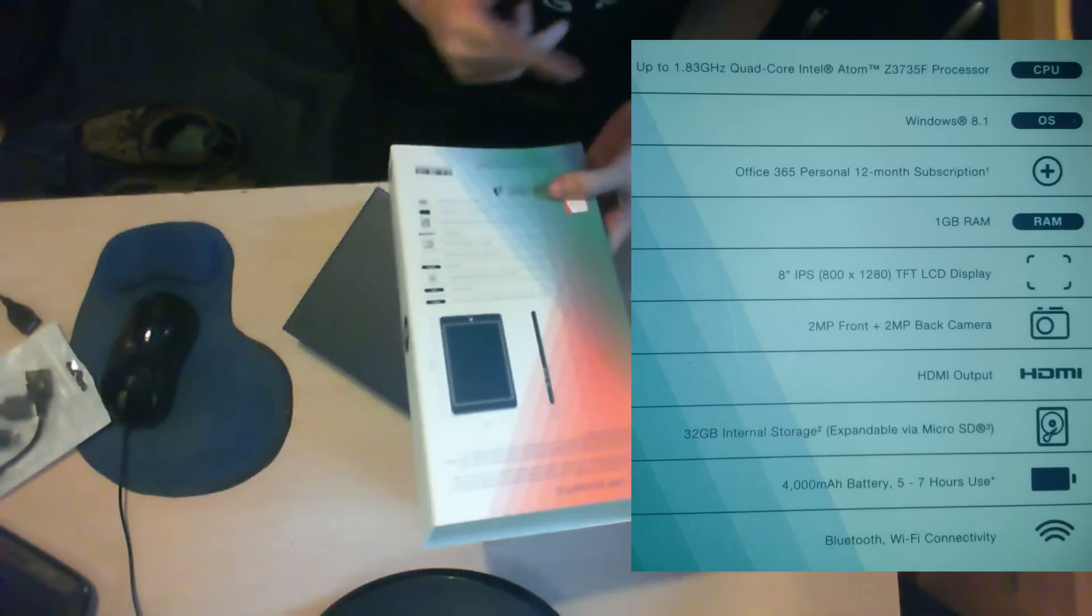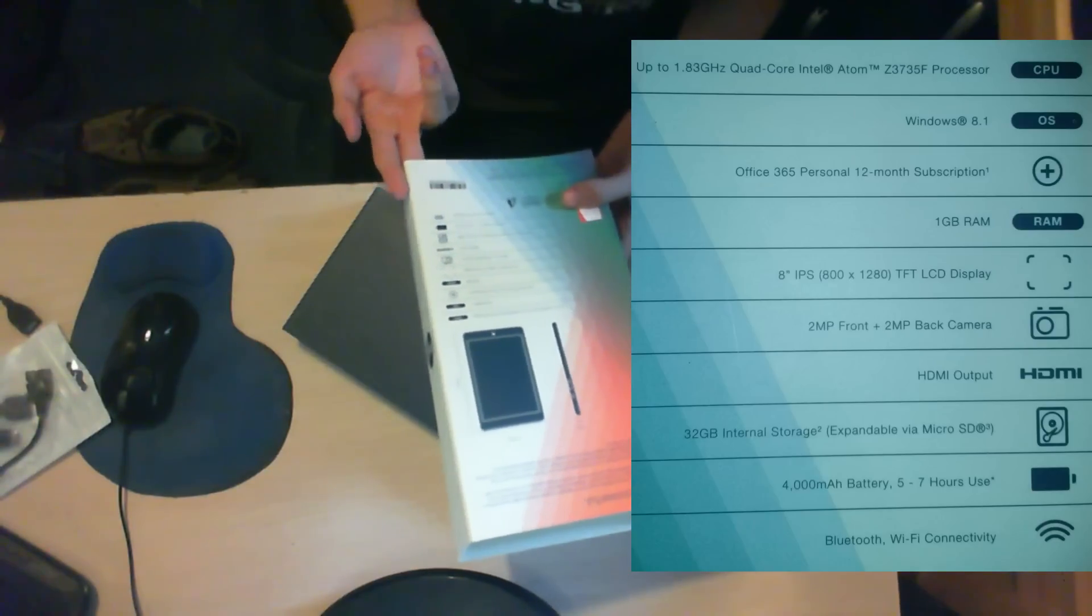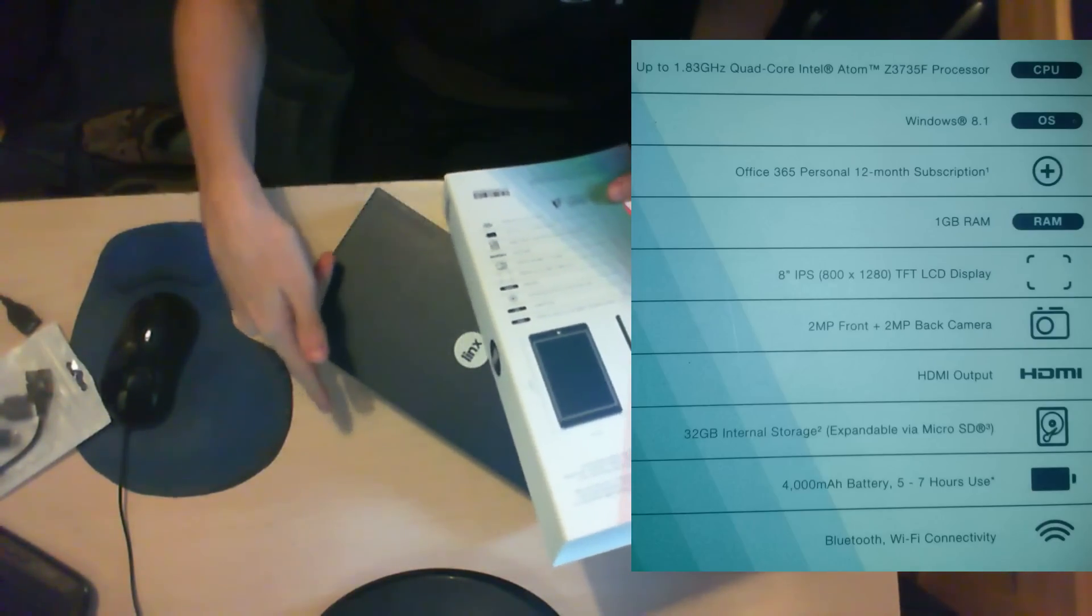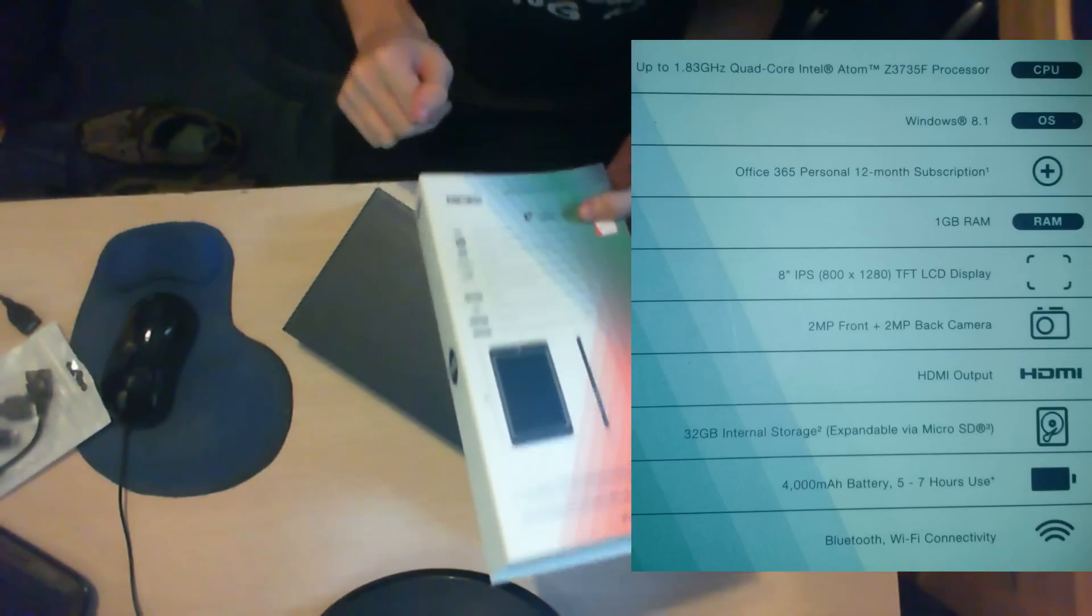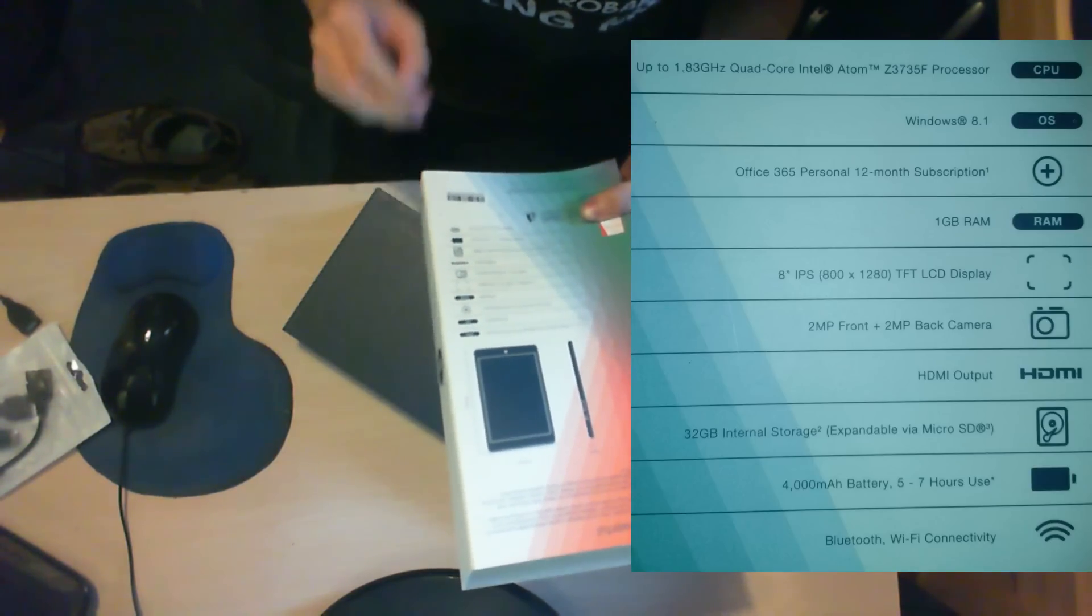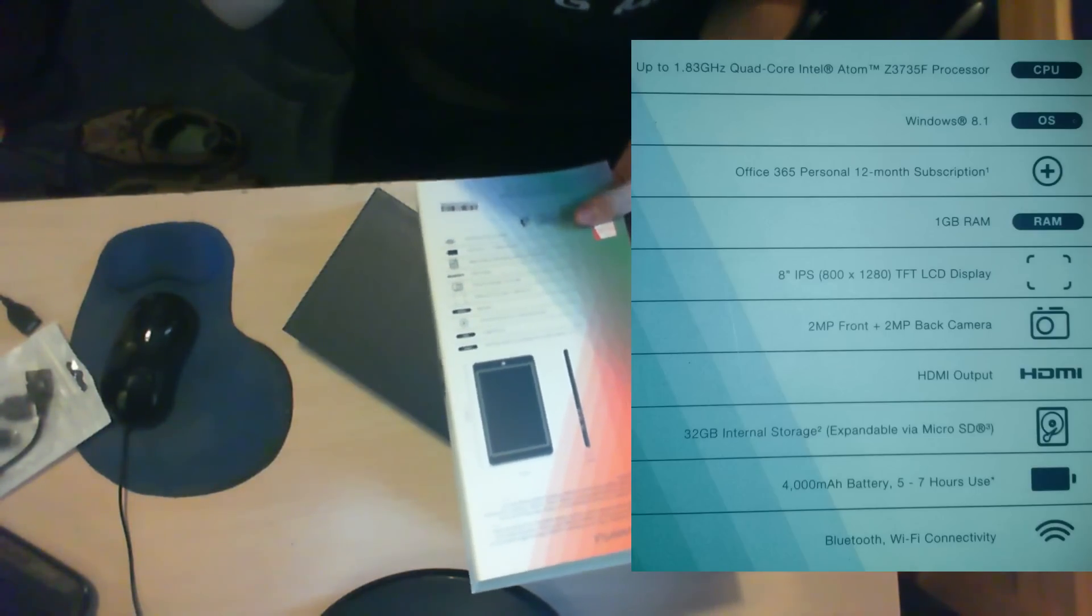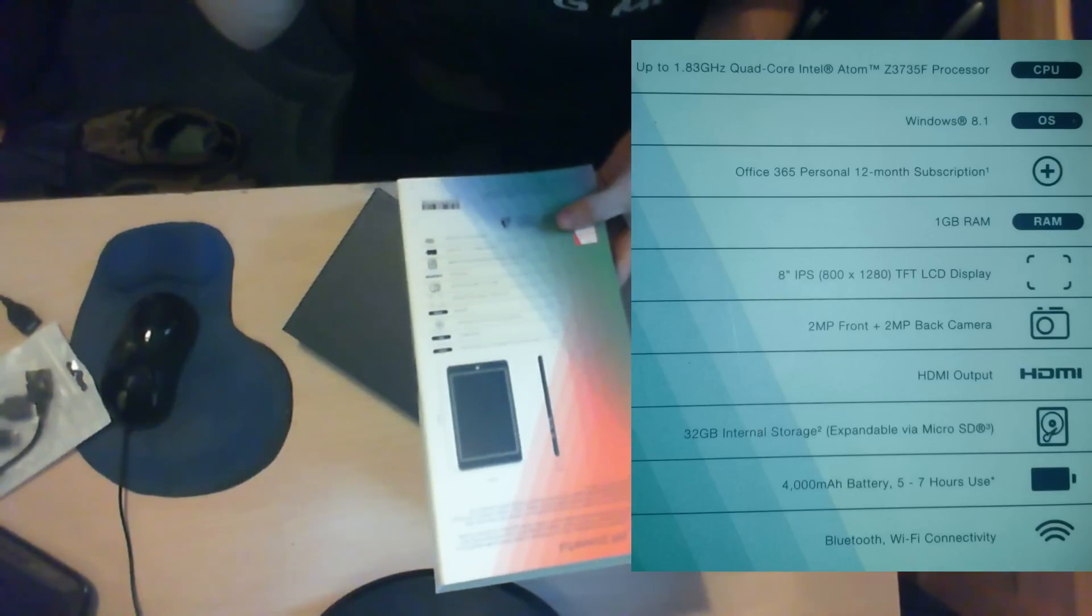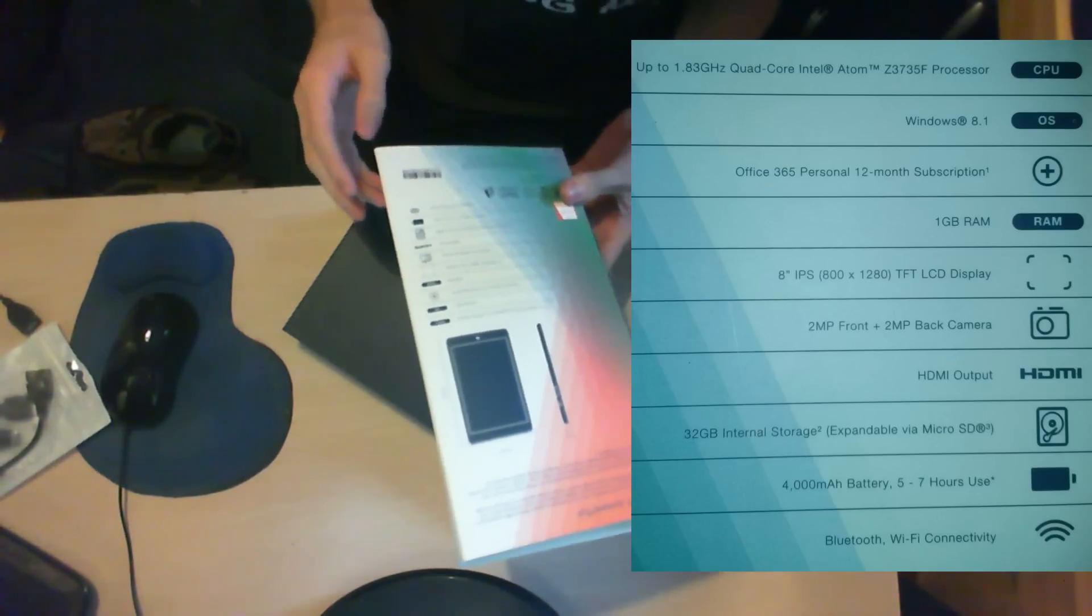It has an 8-inch IPS 800 x 1280 TFT LCD display, 2 megapixel cameras on both front and back, a micro HDMI port, 32GB internal storage that can be expanded via microSD, and a 4000mAh battery.